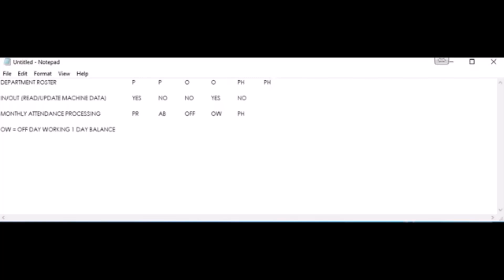Let's consider another scenario: it's a public holiday and the employee punched-in and punched-out. The final attendance will be marked as PW, which stands for public holiday working. The employee will get a balance the same day. Please refer to the steps on how to post off-day working and public holiday working balance.